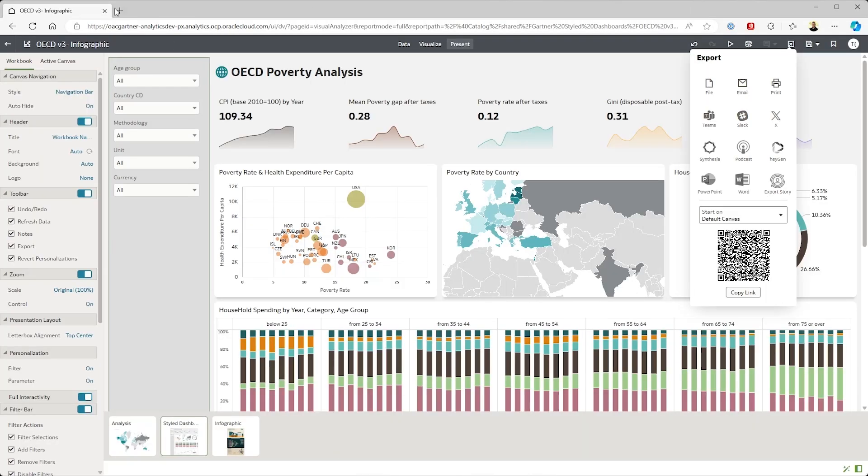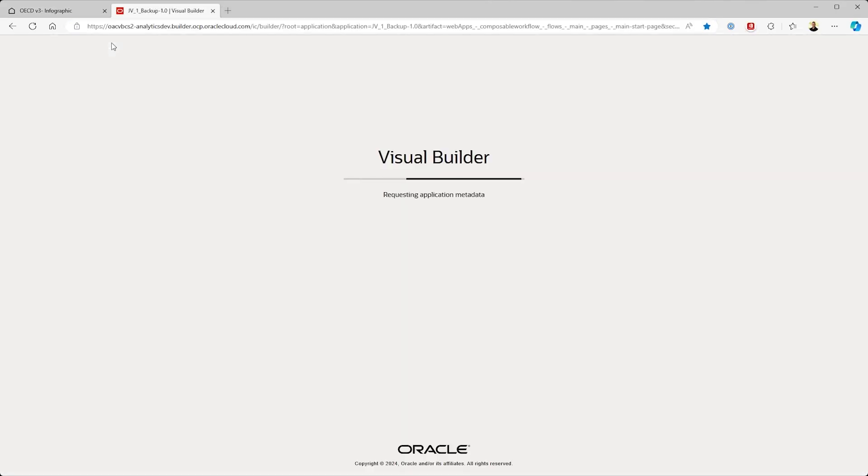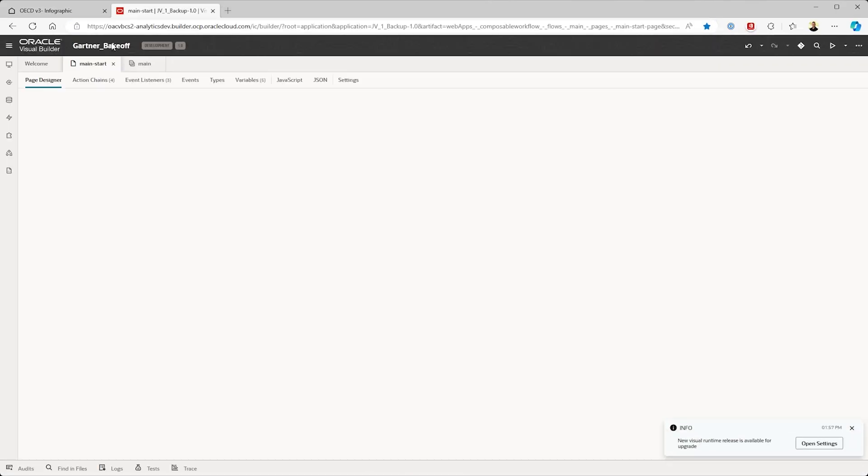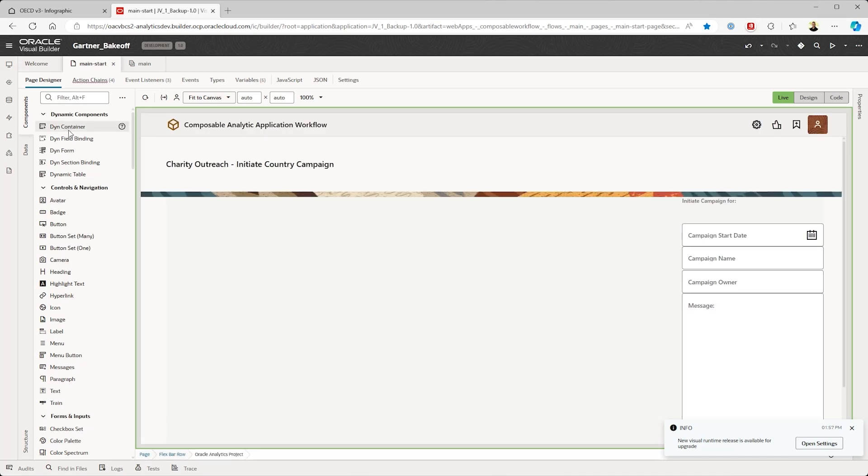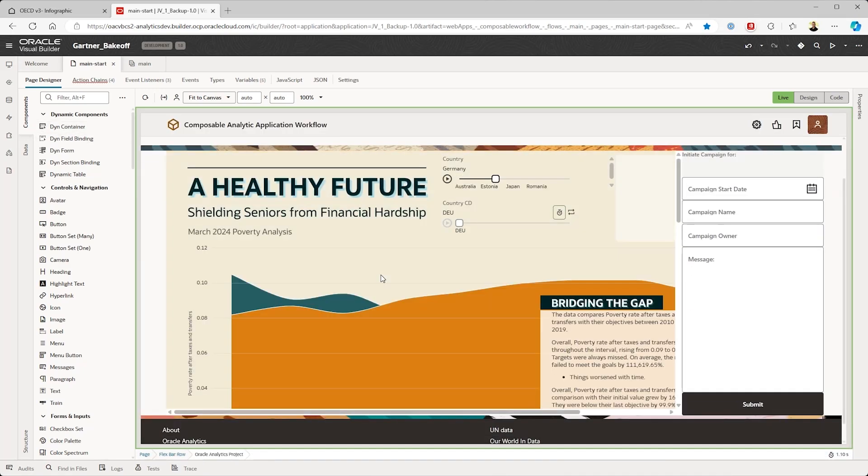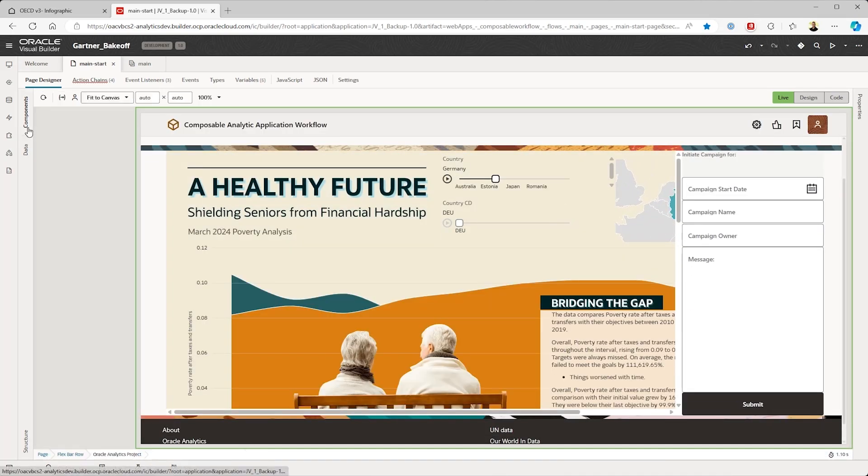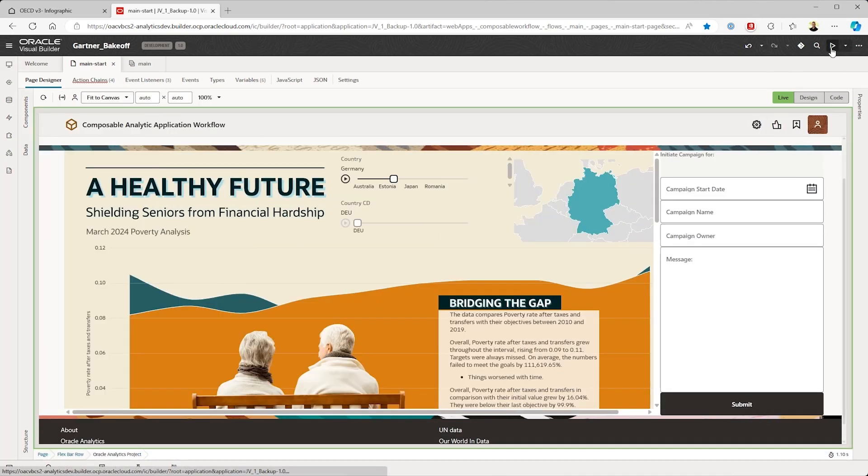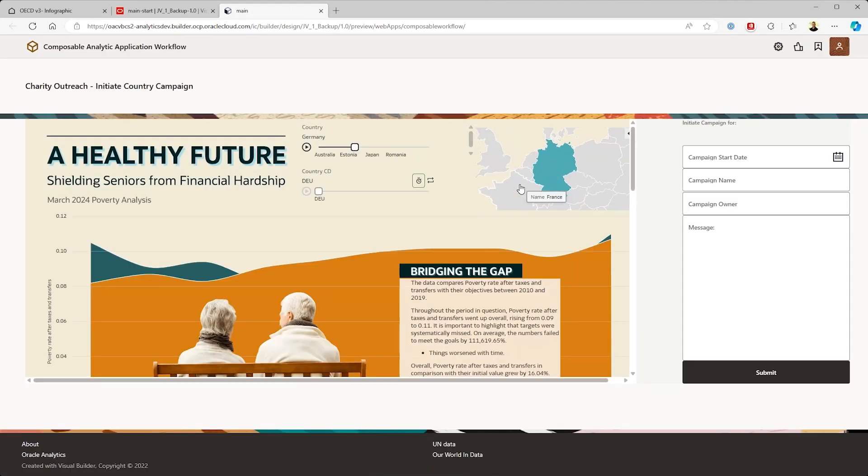Finally, OAC content can be embedded into a custom application or website easily. Using Visual Builder, our low-code tool, or Oracle Apex, we can turn poverty analysis into action by triggering a fundraiser campaign workflow, for example.